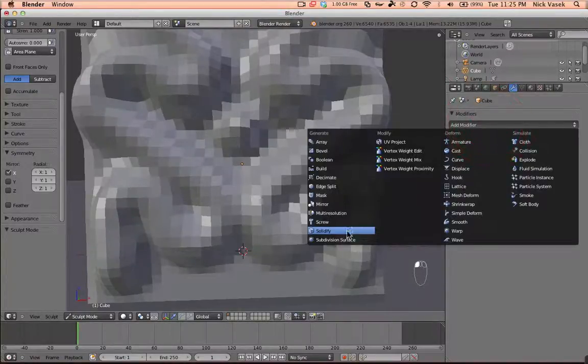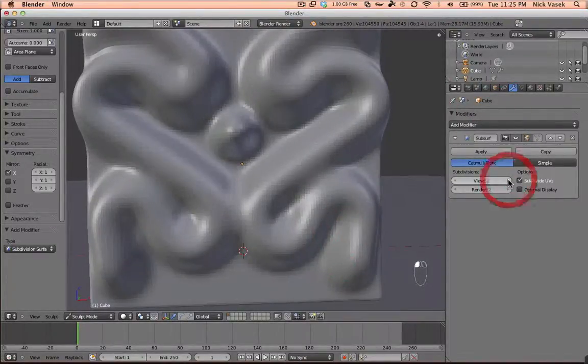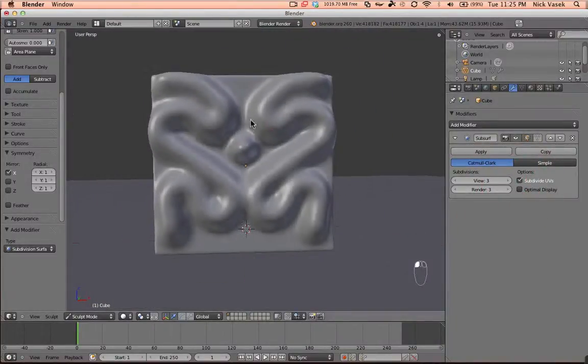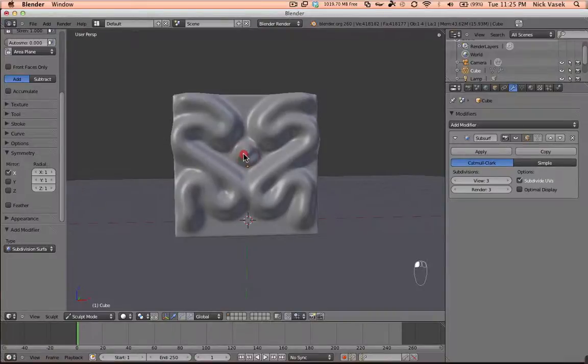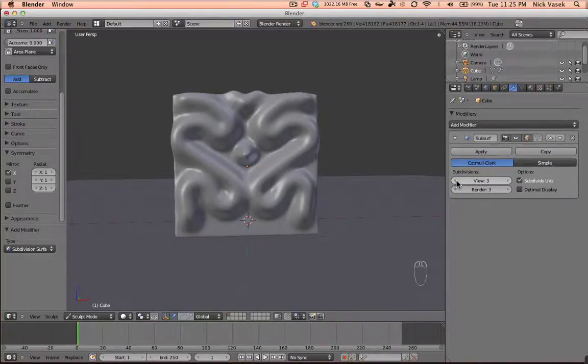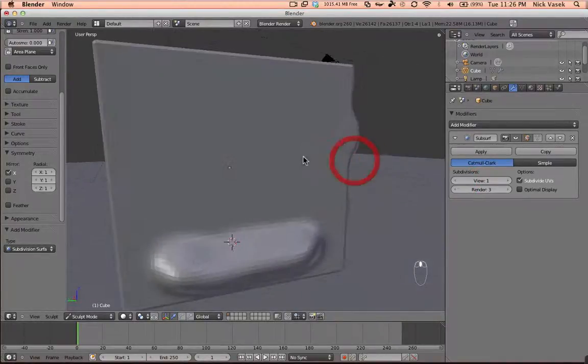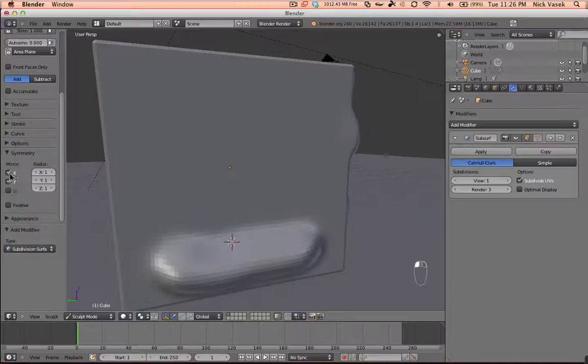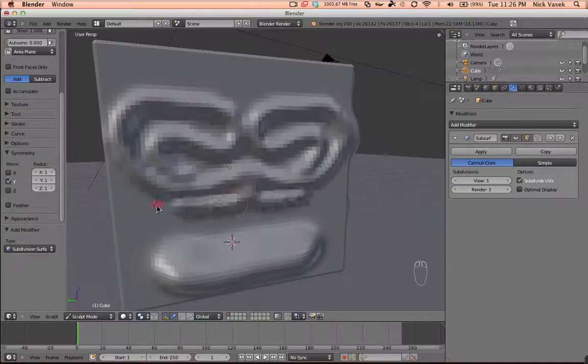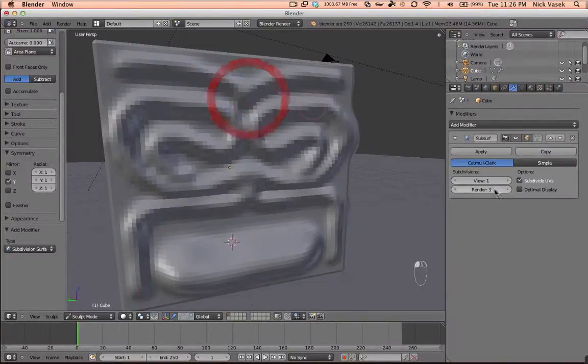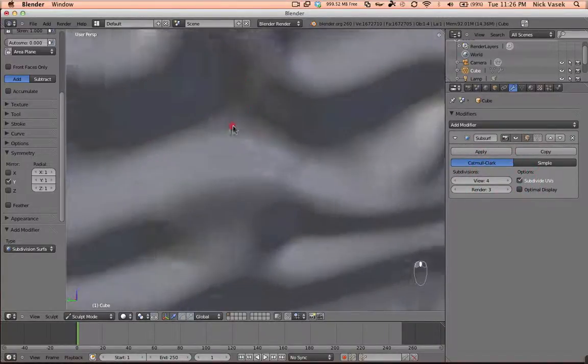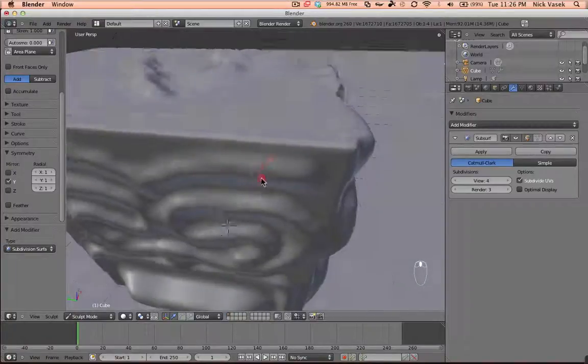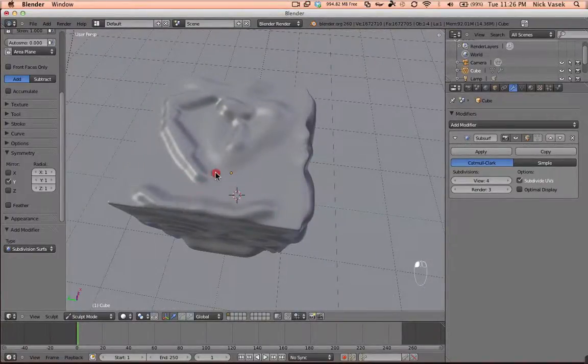Usually what I do to get rid of them is in the modifiers you have subdivision surface, where you can make it a lot smoother than it really is. You could actively modify this, though the higher this number, the more laggy it would be. You can turn that down to one and then still be able to draw, then you can turn it up afterwards and see it.